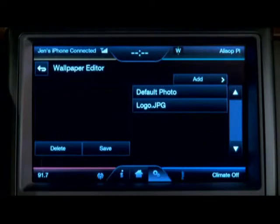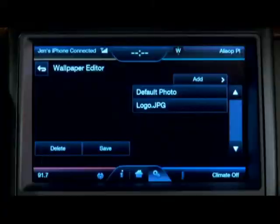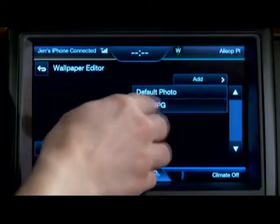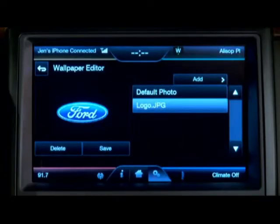You can see that the vehicle will come preloaded with a default image that is black with the logo. In a Ford vehicle you're going to get the Ford logo, and in a Lincoln vehicle you'll see the Lincoln. Simply selecting that will give you a preview.